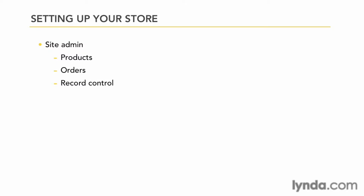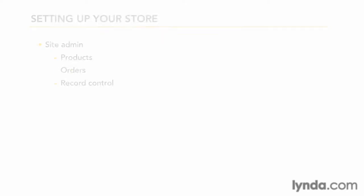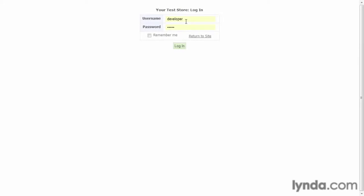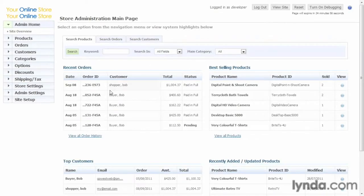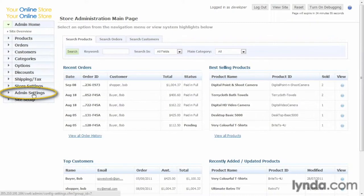To do that, let's go back to the Admin. We'll want to log in as developers, so we'll have access to everything. And let's go to Admin Settings.